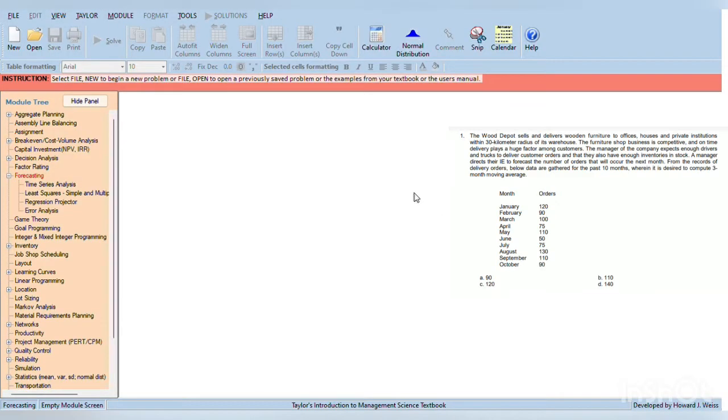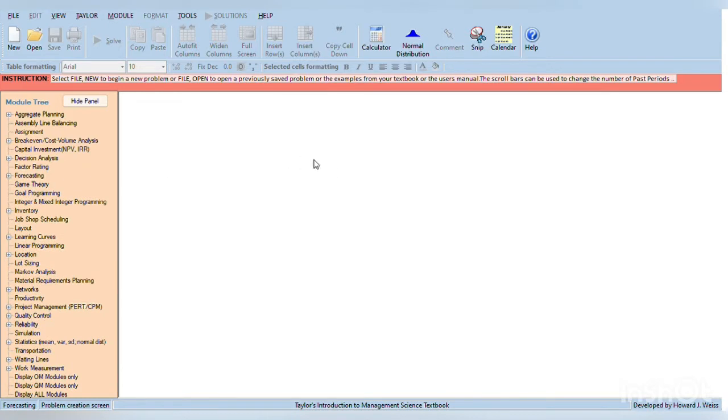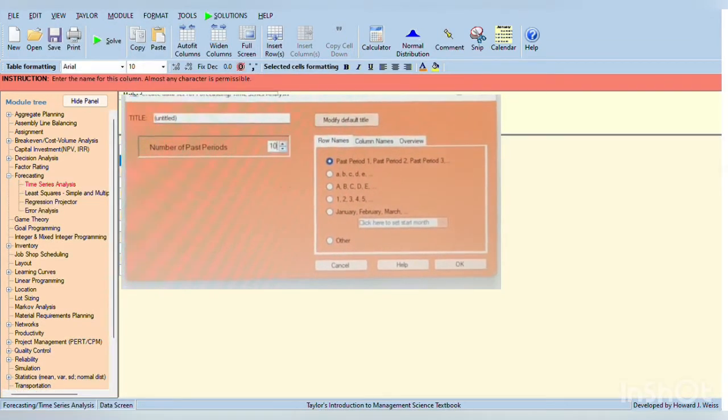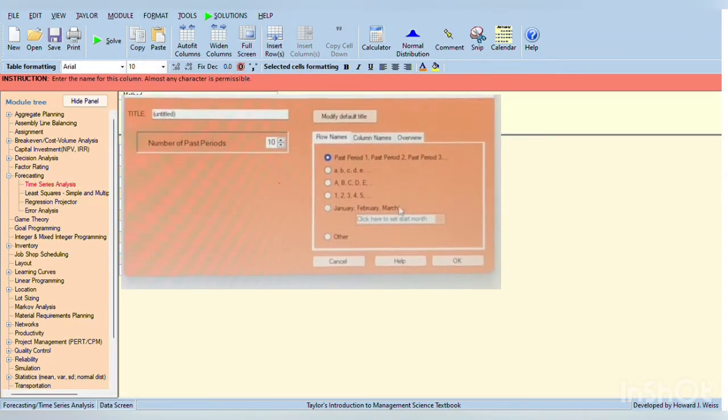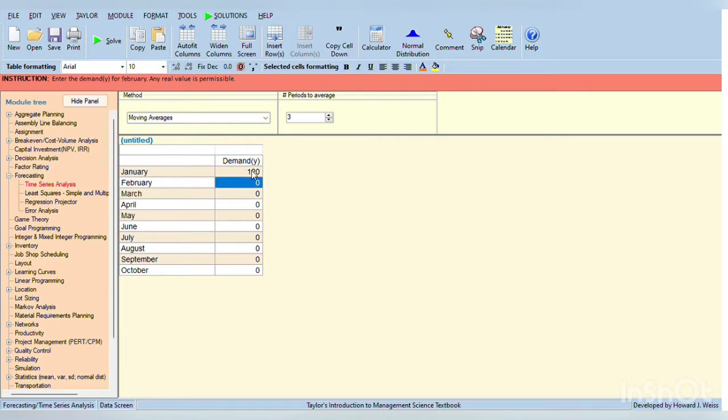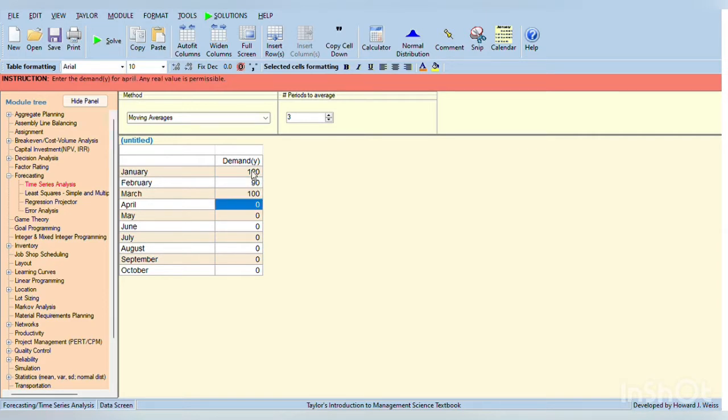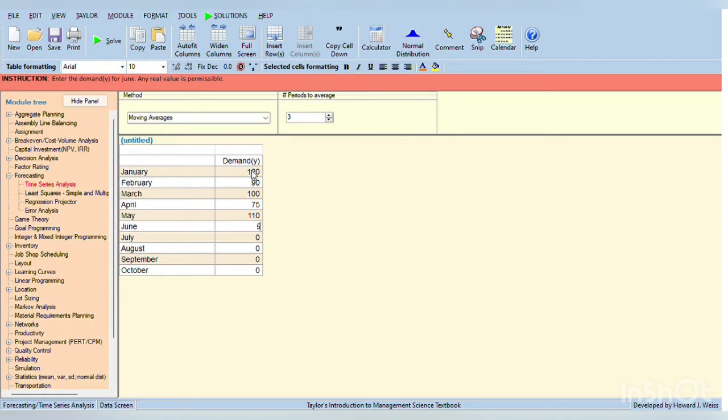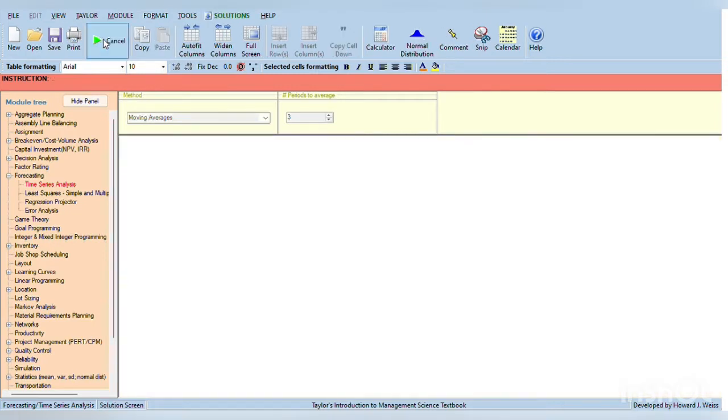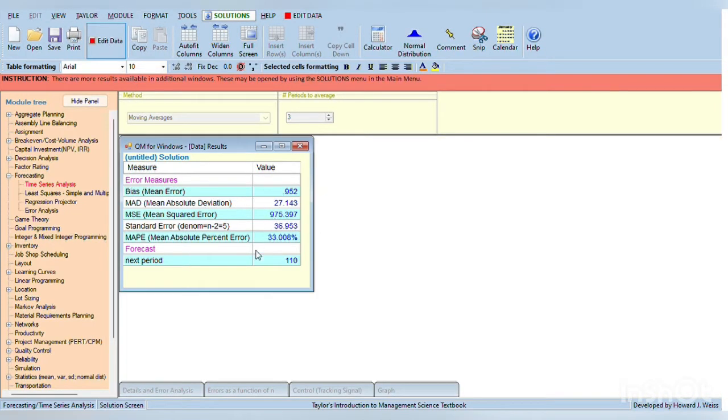In this problem, it says that we need to find 3-month moving average. So we need to go to the side tab and find forecasting and then click the forecasting and click time series analysis. Modify the tables if desired. So 3-month moving average and then input the data which is 120, 90 for February and 100 for March, 75 for April, 110 for May, 50 for June, 75 for July, 130 for August, 110 for September, and 90 for October.